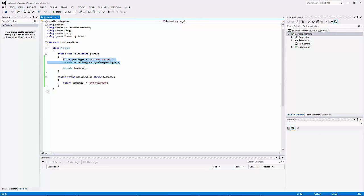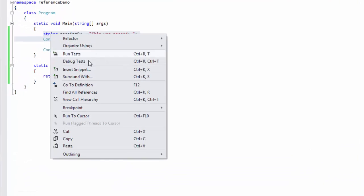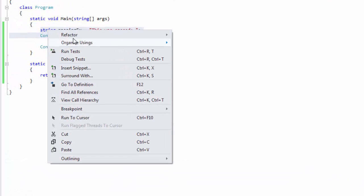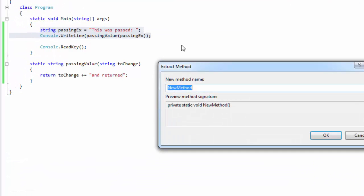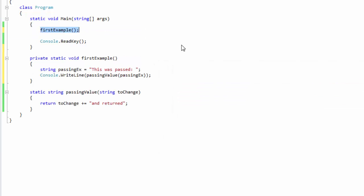Easy enough, and then I'm going to refactor this out so that we can use it later and we're going to call it first example, and then I don't actually want to use this right now so I'm going to comment it out.